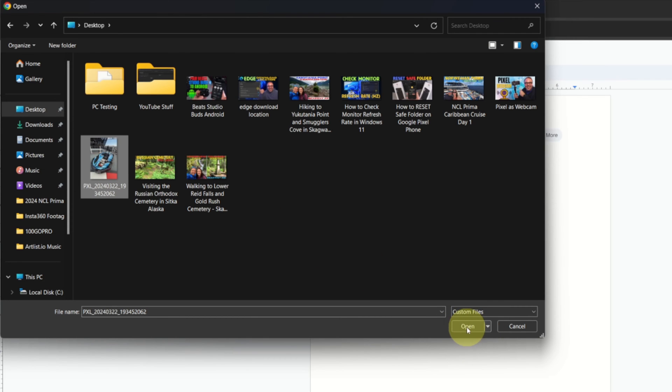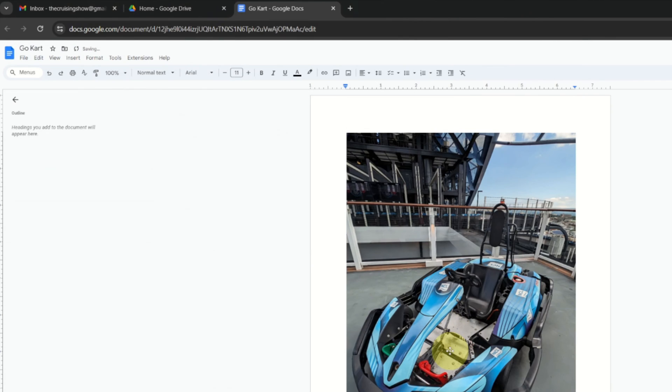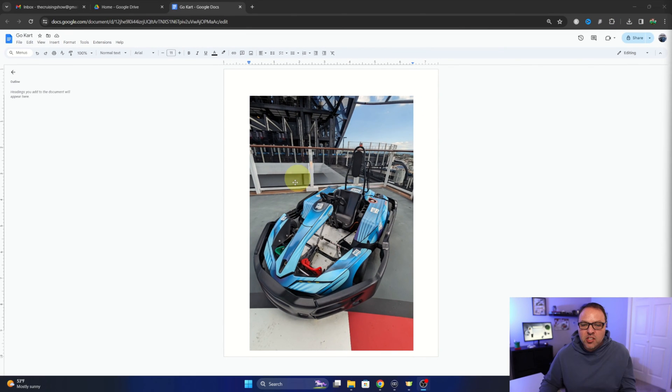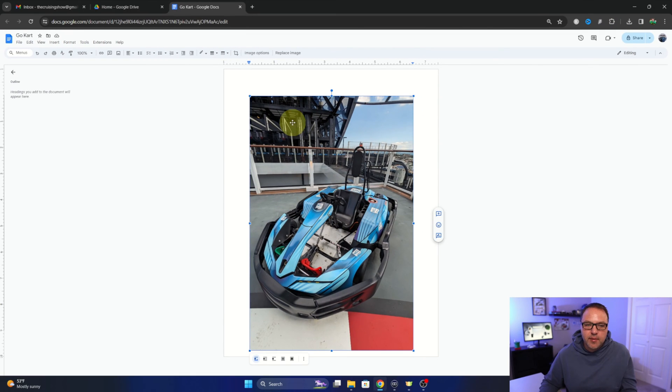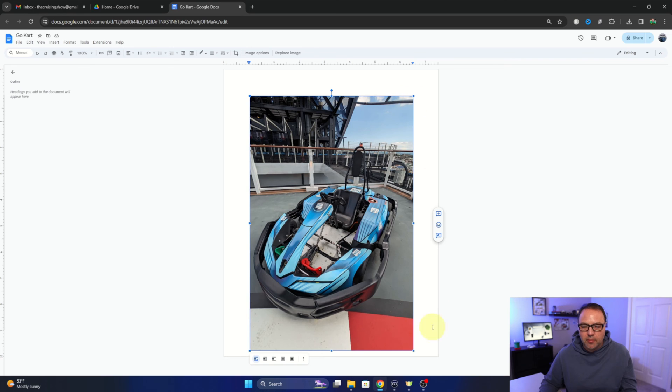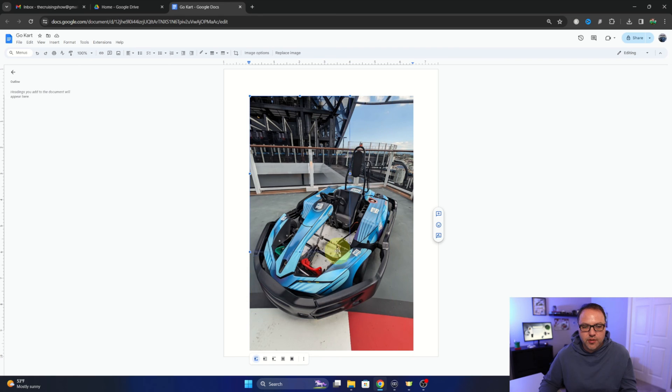And it's going to bring that image right in. Now we can adjust the image as well. So if we click on the image, you'll see these blue little squares that come up around it. And if we hold down our mouse button, the left mouse button, on one of those corners, we can drag it in and make the image smaller as well.